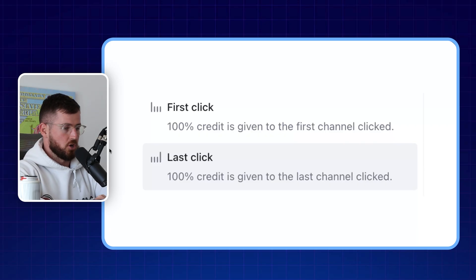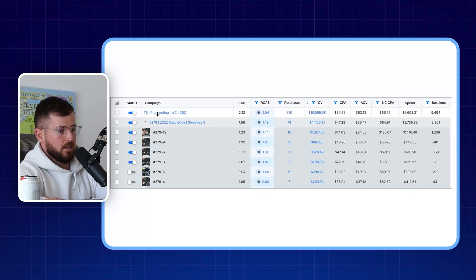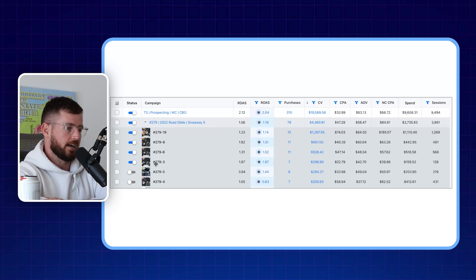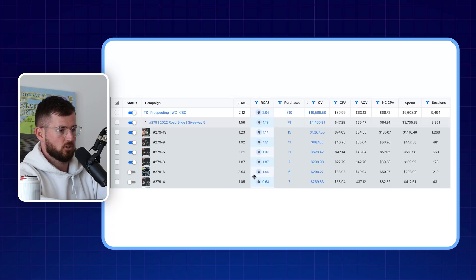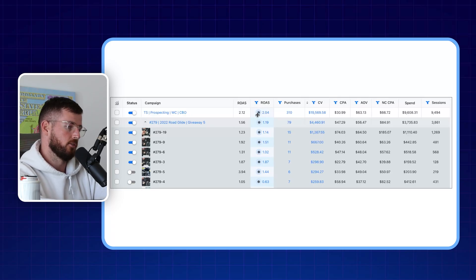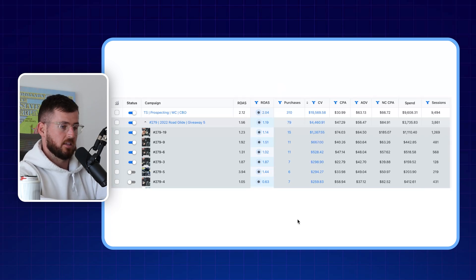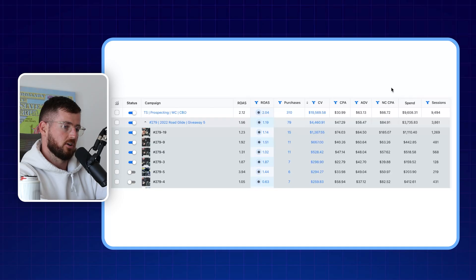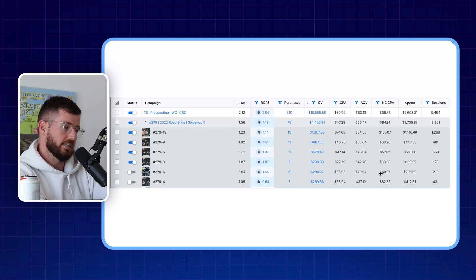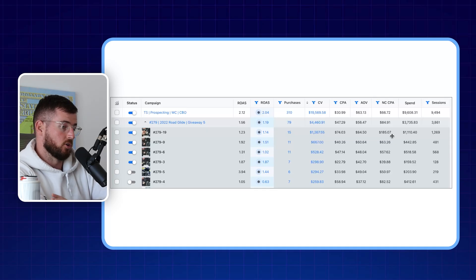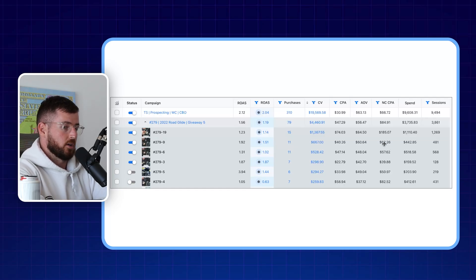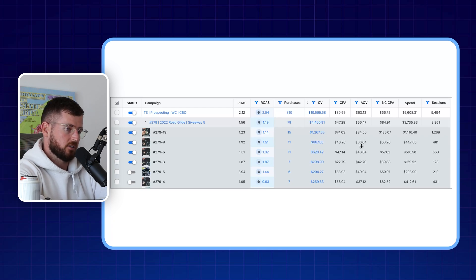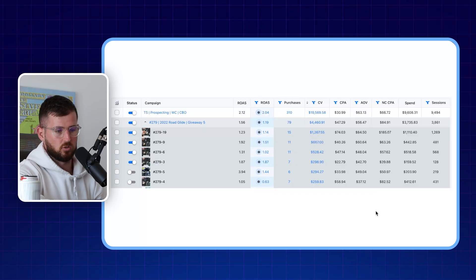Inside the attribution view, you can click on a campaign to see ad sets, then click down to the actual ads. You'll see the Triple Whale reported ROAS alongside Facebook's reported ROAS — both visible at once, which is really cool. You can also click on the purchases number to see the specific orders that came through for a particular ad. Another metric I really like is NCPA — cost to acquire a new customer. For example, the top-spending ad has a $185 new customer cost per acquisition, while the one right below it has a $63 NCPA, so that one is doing a much better job acquiring new customers.